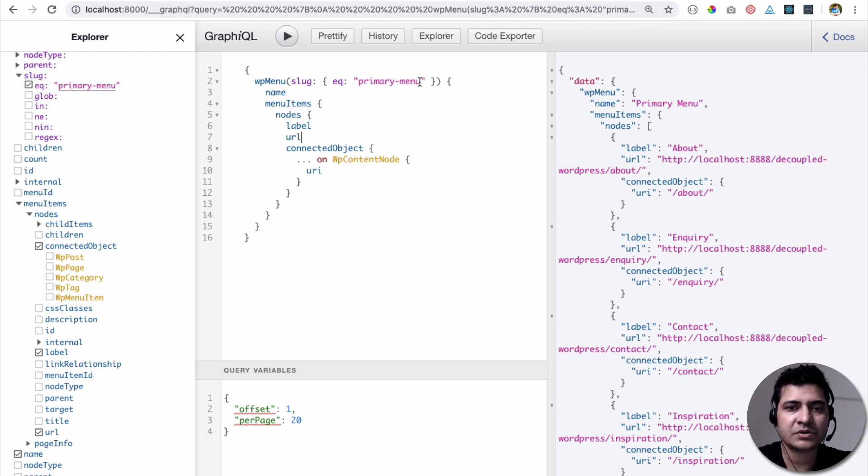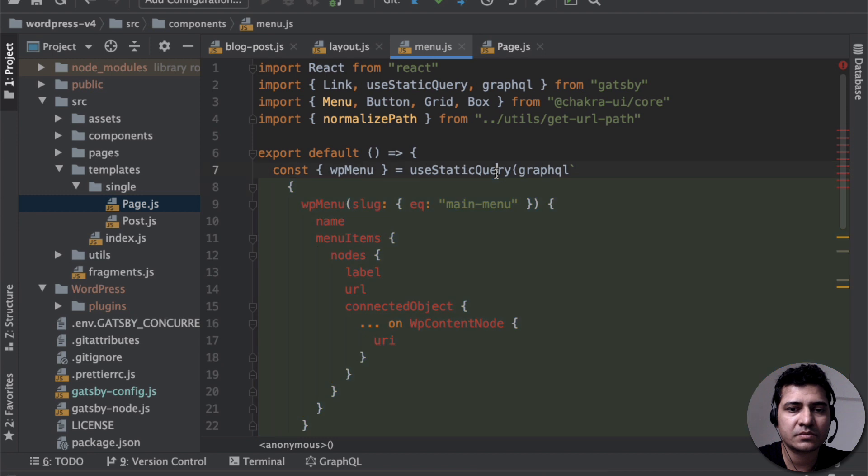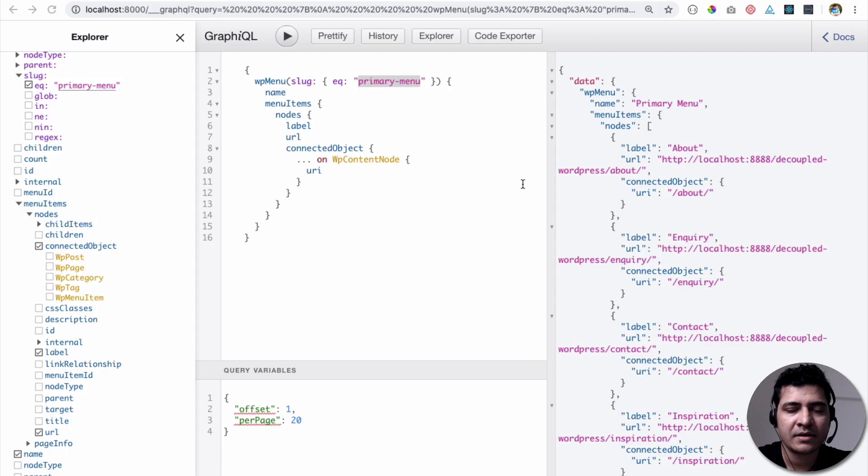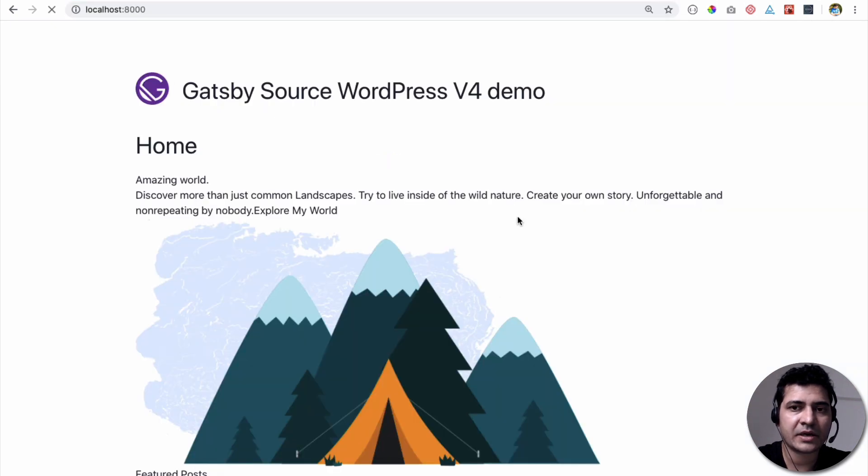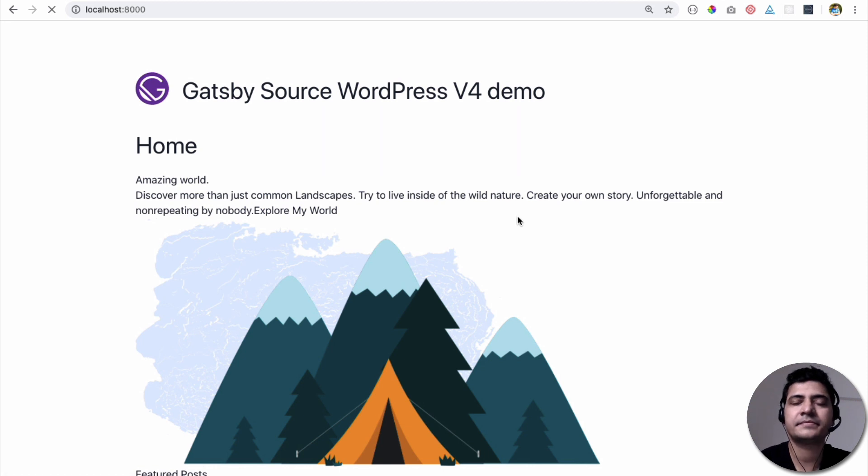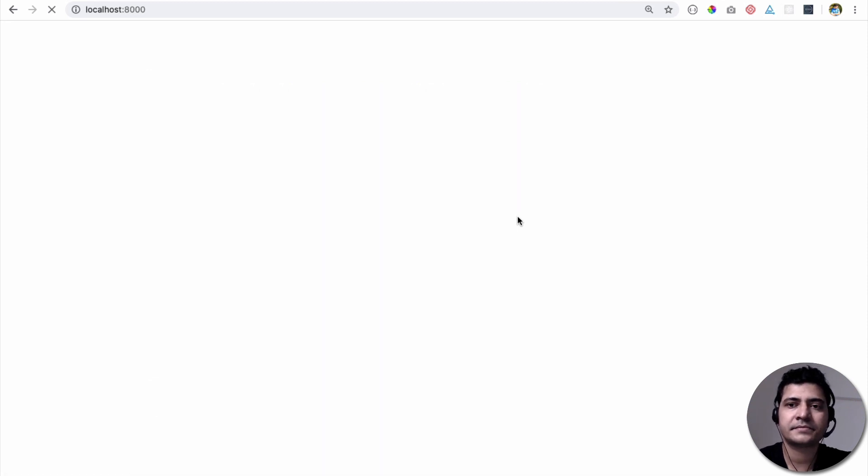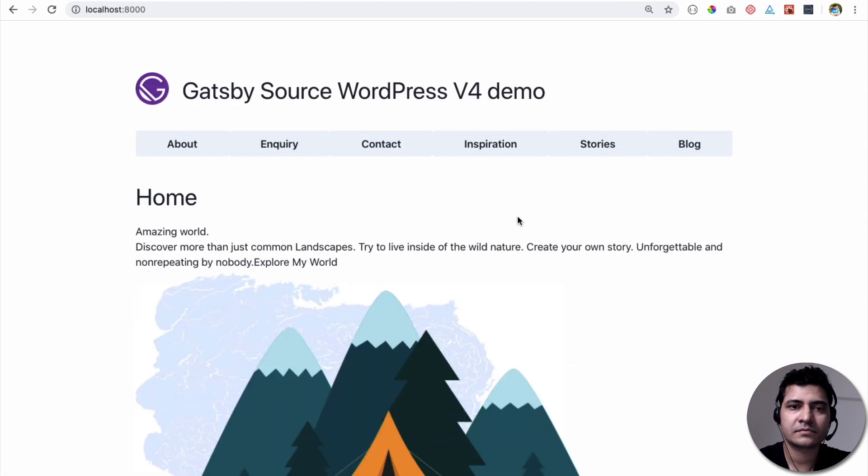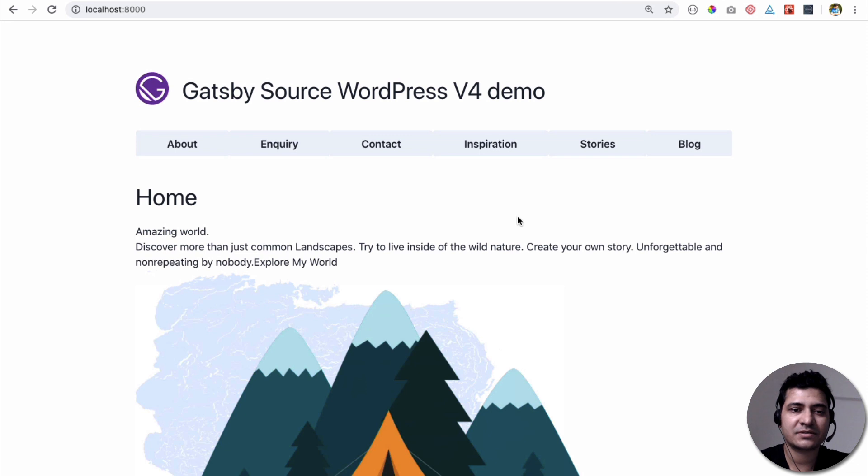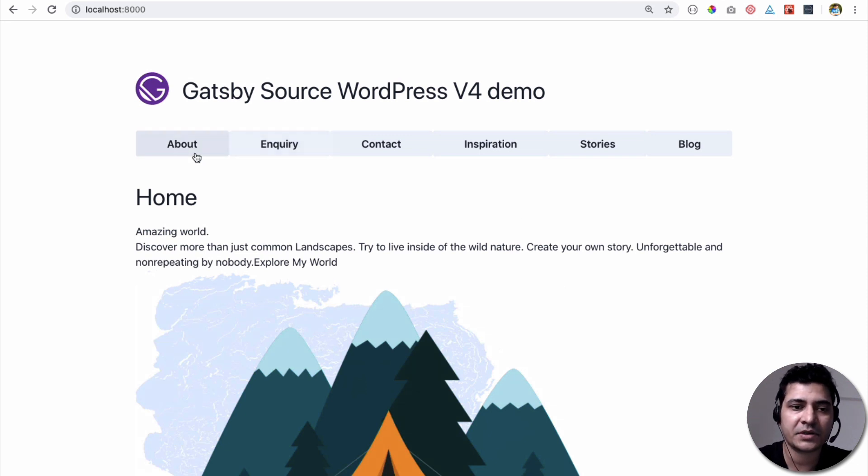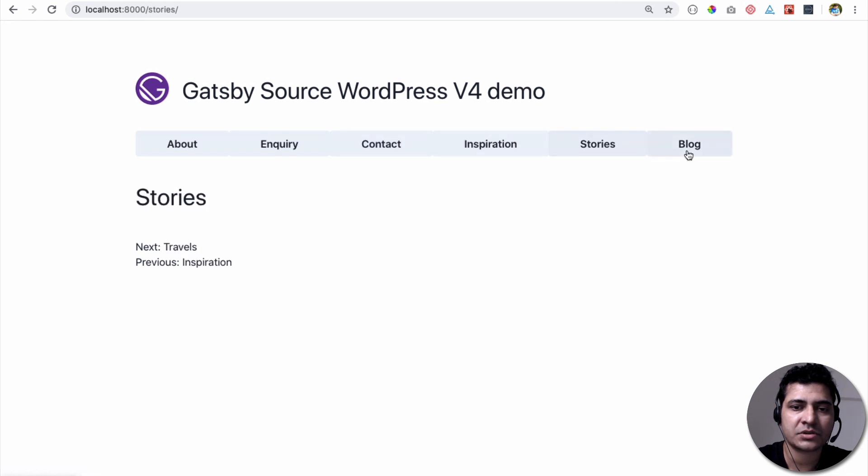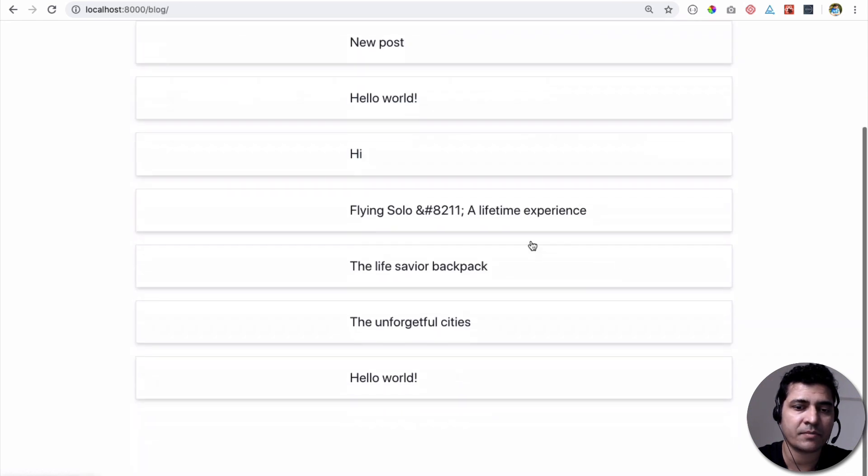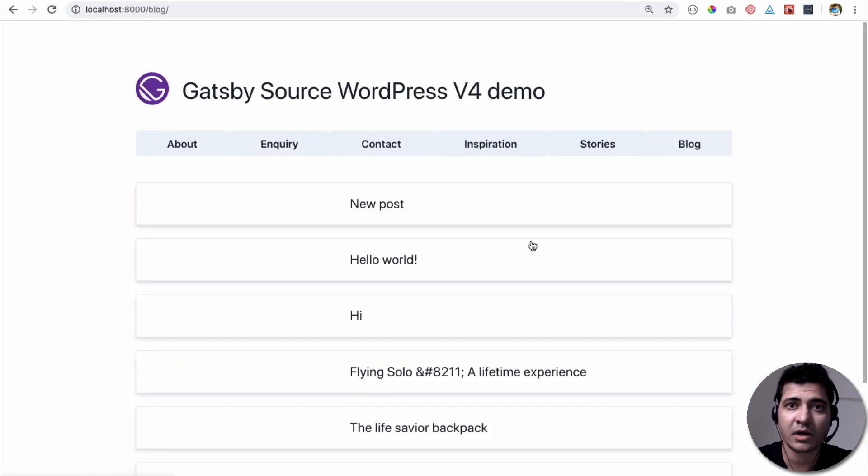So all I have to do is just change this primary menu. Change this main menu to primary menu, and I should be able to see the menu in the front-end. So let's refresh. Awesome! Congratulations! So you can see that you've got your menu over here. So you've got About, Inquiry, Contact, Inspiration, Stories, and we also have a blog page as well. Awesome!